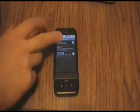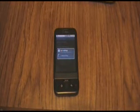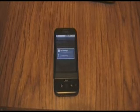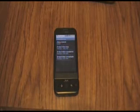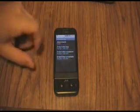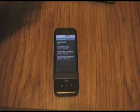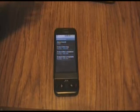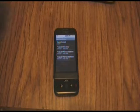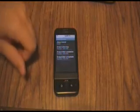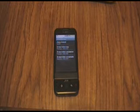From here, go to call forwarding. You have your different options: 'Forward when busy' means if you're on both lines. 'When unanswered' is if you either don't answer it or you hit the hang-up button. 'If unreachable' means you're out of network service area or your phone is off.